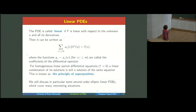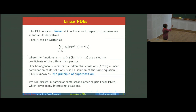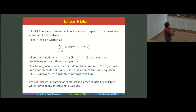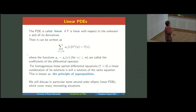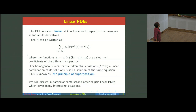Linear PDEs are those where the function capital F is linear. We can write them as the sum of some coefficients a_alpha multiplied by some derivative equal to f. If f equals zero, any linear combination of solutions is still a solution — this is the superposition principle, well known in physics. Here we take the case m equal to two, so second order derivatives, and in particular we mainly talk about elliptic equations.